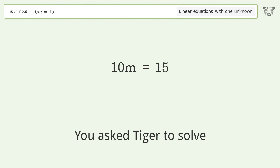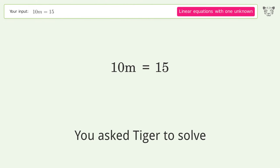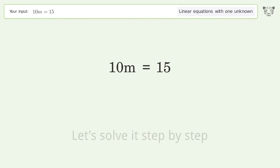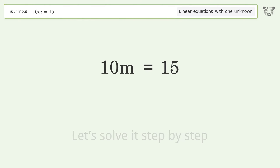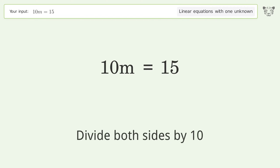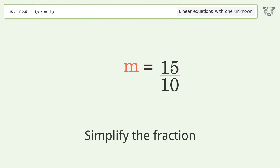You asked Tiger to solve this — it deals with linear equations with one unknown. The final result is m equals 3 over 2. Let's solve it step by step: isolate the m, divide both sides by 10, simplify the fraction, and find the greatest common factor of the numerator and denominator.